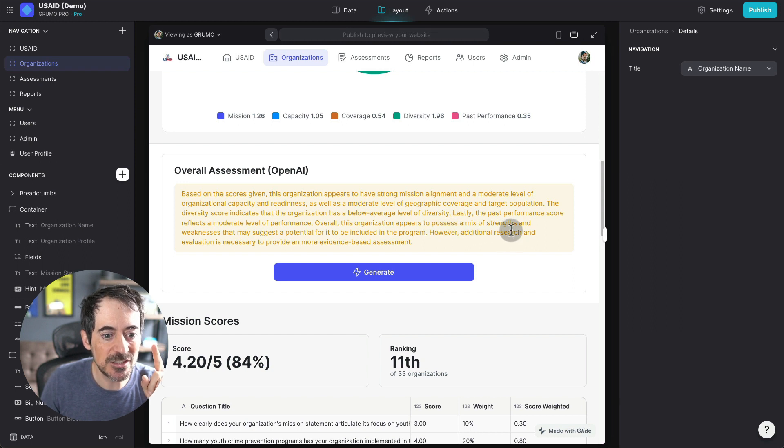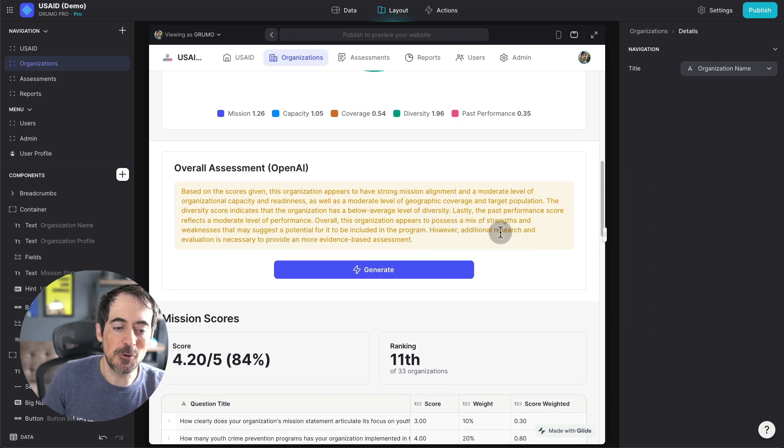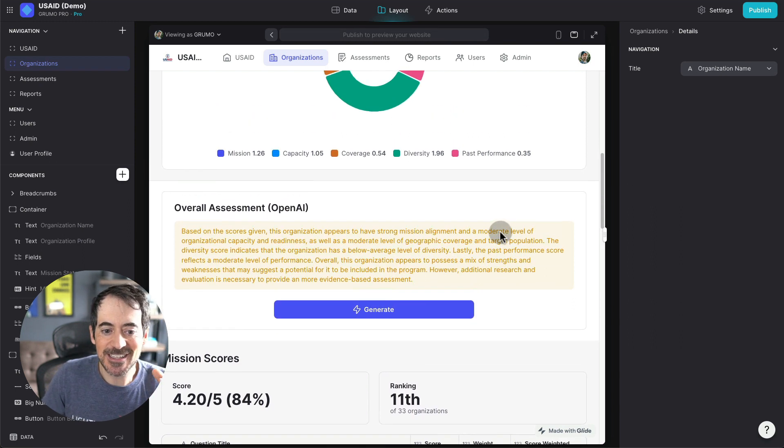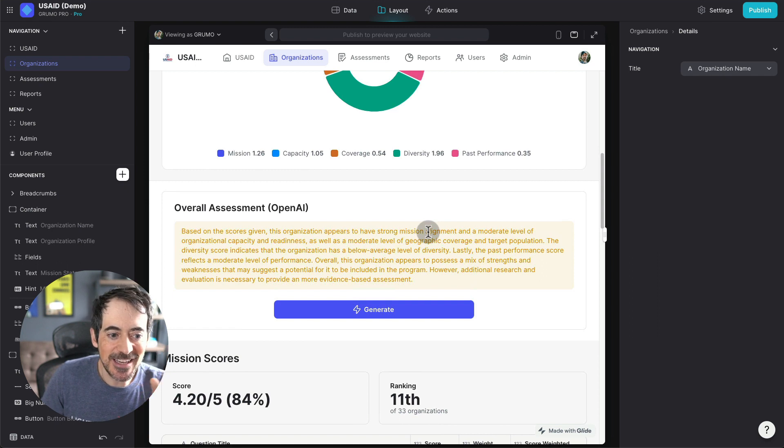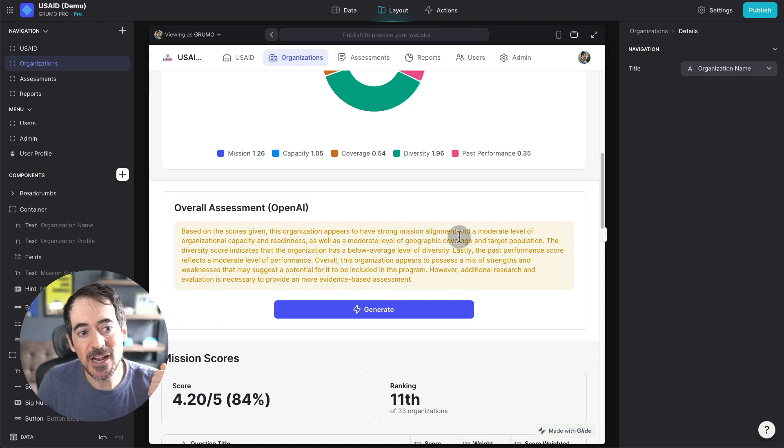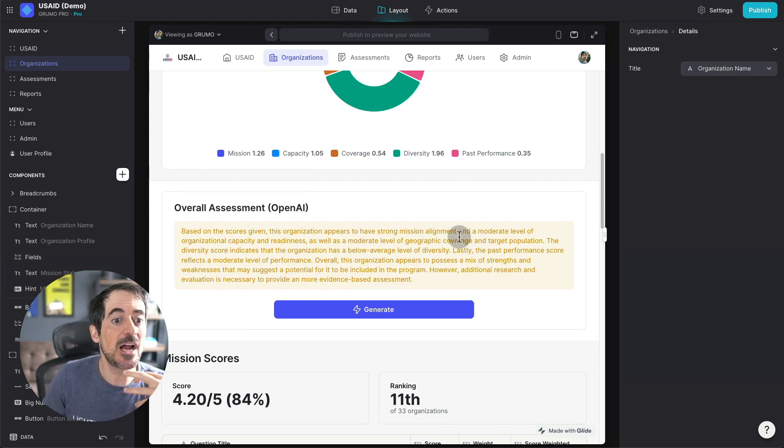However, additional research and evaluation is necessary. So again, what you get from OpenAI depends on how you prompt it.